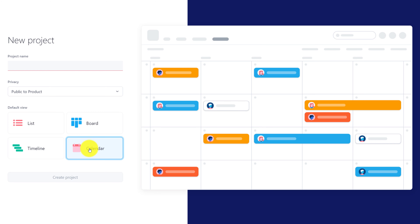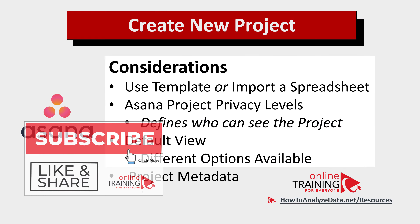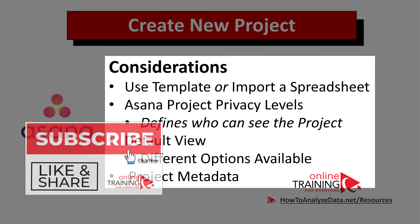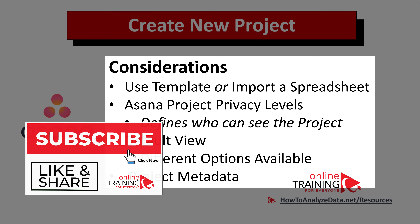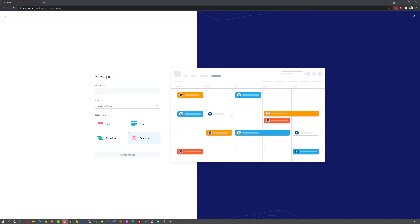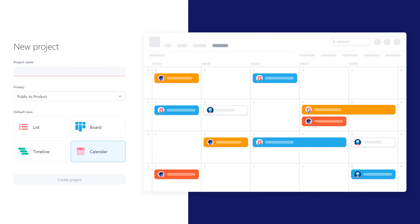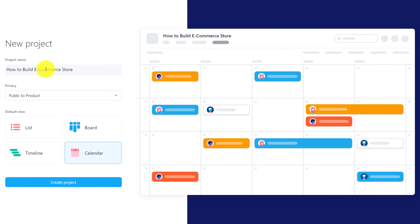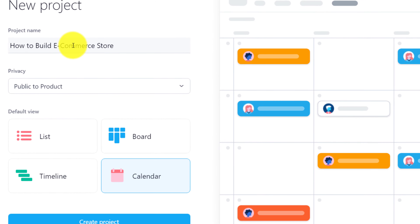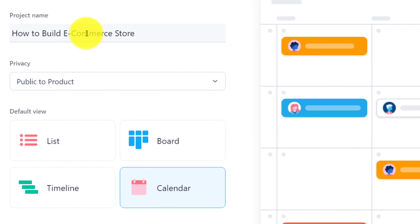Do you have a preference? That's something for you to decide and choose the right choice for your particular project. And last but not least, the selection you need to make is about the project's metadata — the big question being how are you going to name your project. The project name should be clear and descriptive. In my case, I'm going to call it 'how to build new e-commerce store.'